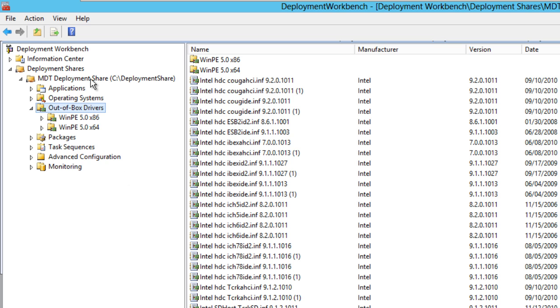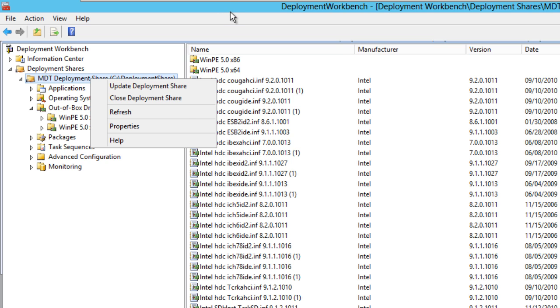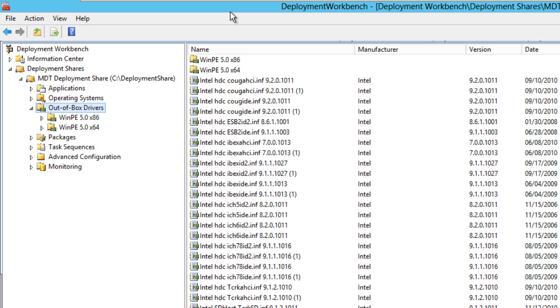Update the deployment share, and then when it's time for you to deploy your operating system, it's going to grab everything or pick everything that it needs. And that's about it, guys. That is the first scenario of driver management, which I call total chaos.